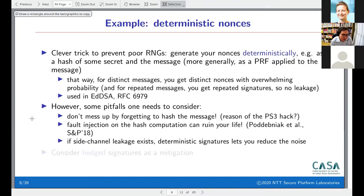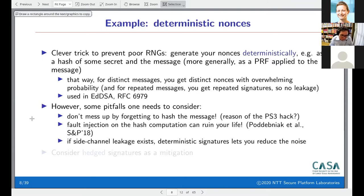Another issue: if there is side-channel leakage in your algorithm, having deterministic signatures lets you improve the attack by reducing noise. You compute the same signature on the same message many times — always with the same nonce value — allowing you to average out the noise in the side-channel leakage and make the attack stronger.